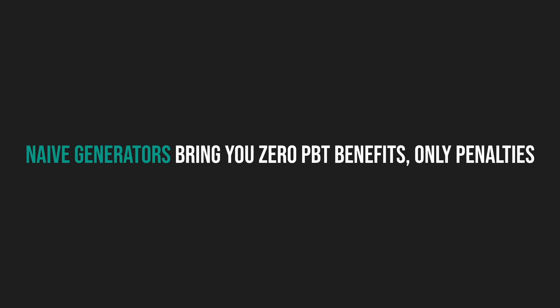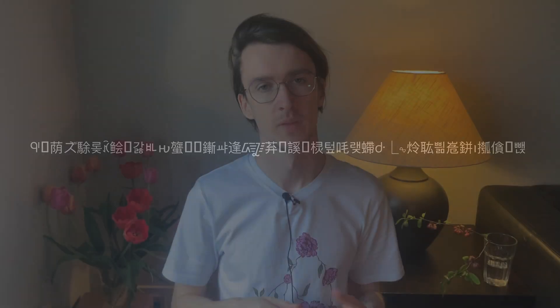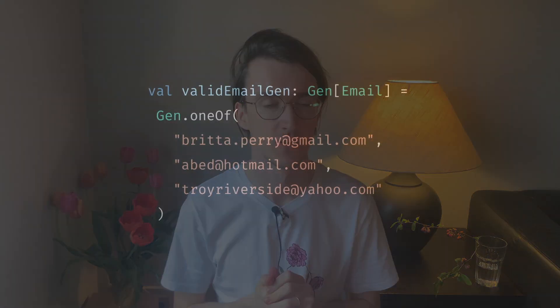This is the first trap to avoid. Naive generators bring you zero property-based testing benefits, only penalties. Try to avoid wasting your testing time with hundreds of emails or usernames, which might seem silly but very common. The effectiveness of property-based testing heavily relies on the quality of the generated data.